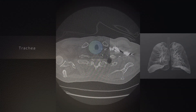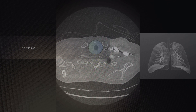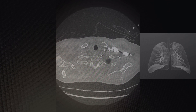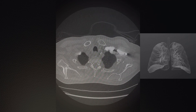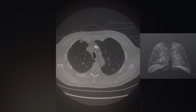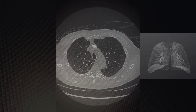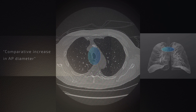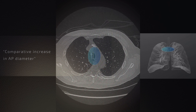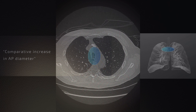We first start with the trachea, looking at the extrathoracic portion where the tracheal contour is normal. As we descend into the thorax, there is a noticeable alteration in tracheal shape where the AP diameter increases out of proportion to the transverse diameter.